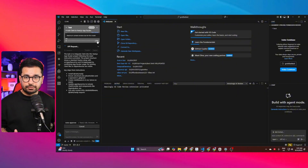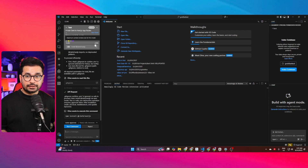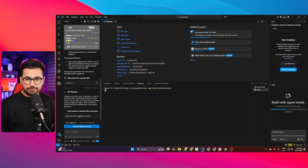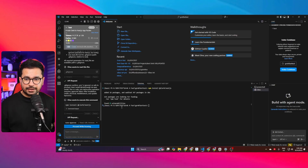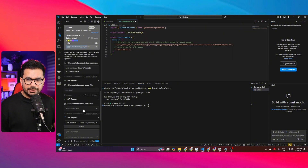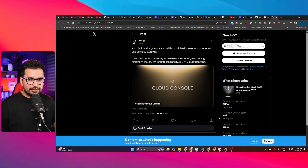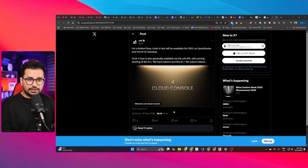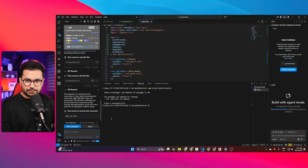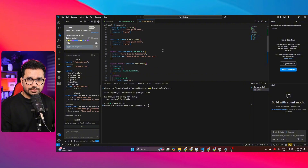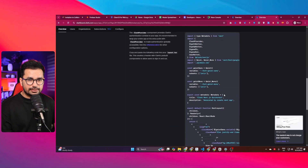Cline starts working using the Grok model, and you can see it's showing the 2 million token context. It wants to run the command to install the Clerk Next.js package, so I approve that. It installs the package, creates the environment variables, and then updates middleware.ts — exactly following the guideline steps.